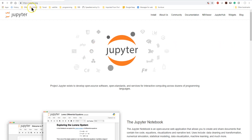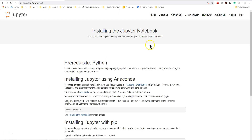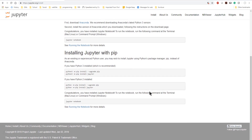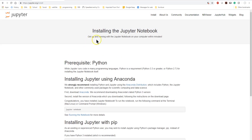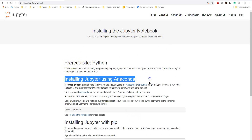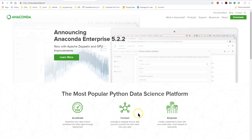If you go to jupyter.org — that's j-u-p-y-t-e-r dot org — you can click on the install button and then run the prerequisites. Under Python downloads you'll see the setup, and the very first thing they suggest is that you install Jupyter using Anaconda. So we have Jupyter Notebook and then we have the Anaconda setup.